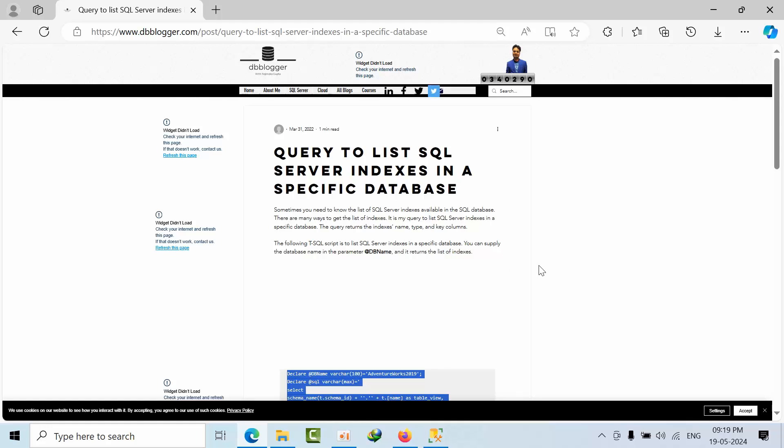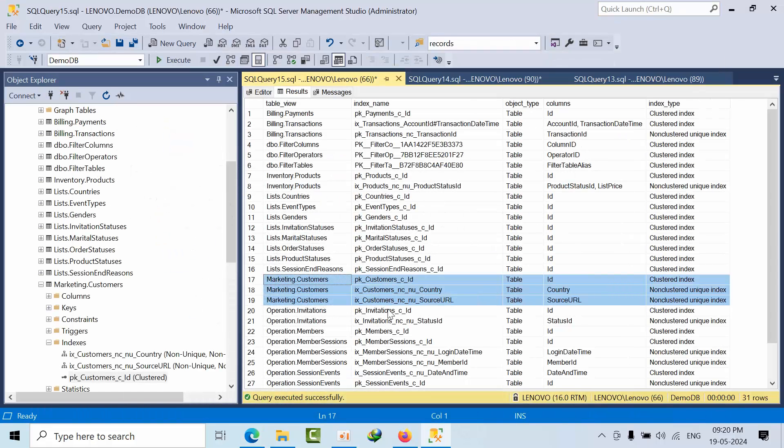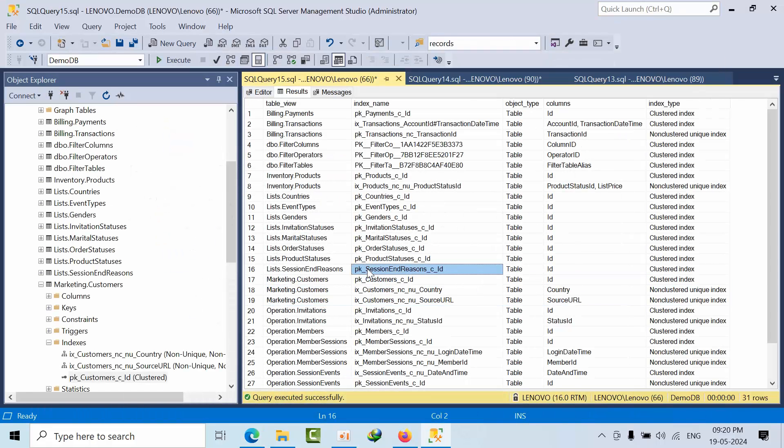I'm going to post this URL in the comment box so you can get it from there as well. I hope you like this script. Thank you.